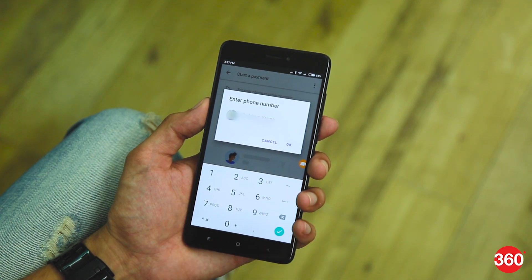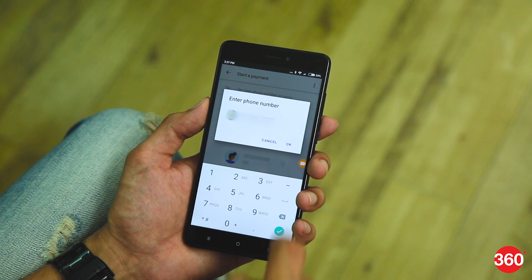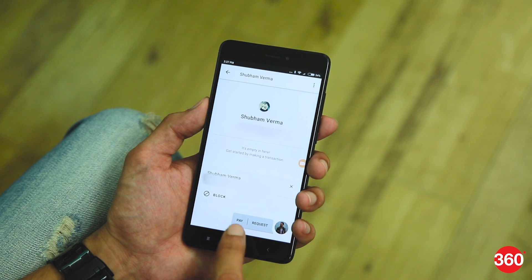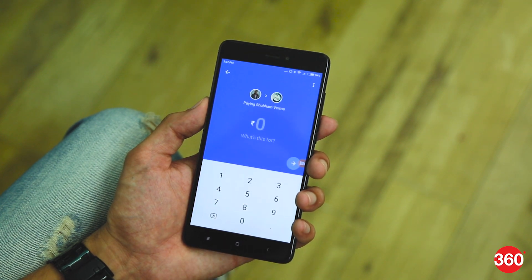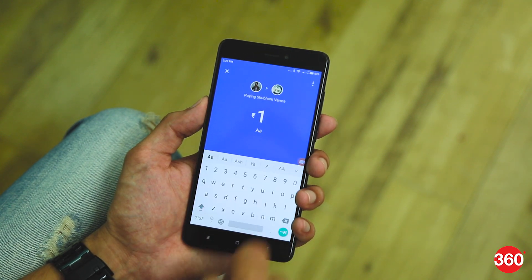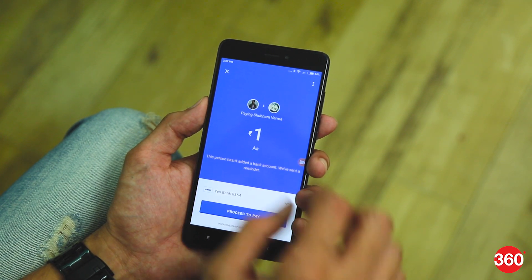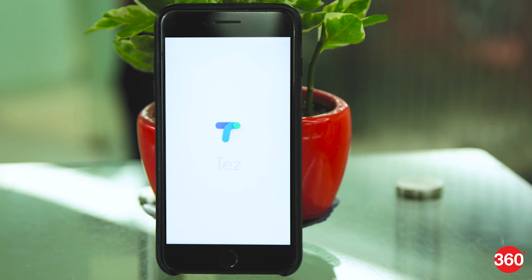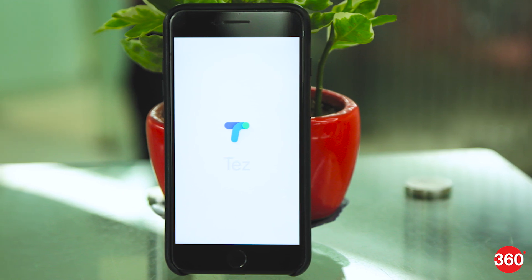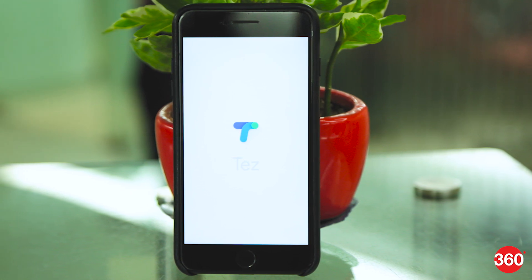A contact shows up on that list only if he or she has signed up with Tez as well. Make your choice and tap on OK. You can select between pay or request. That's how you can easily get started with making quick payments on Google Tez.